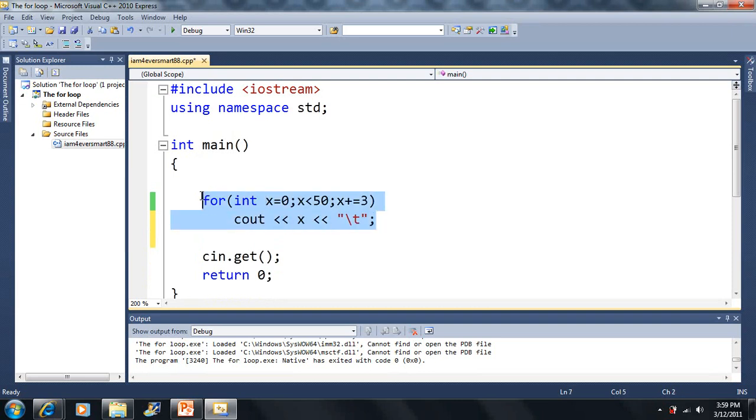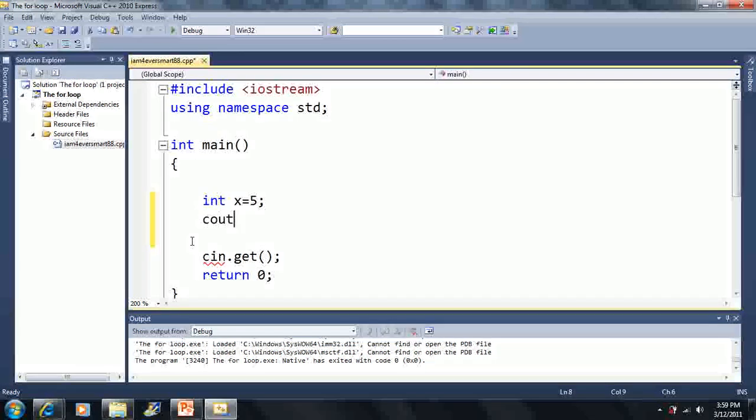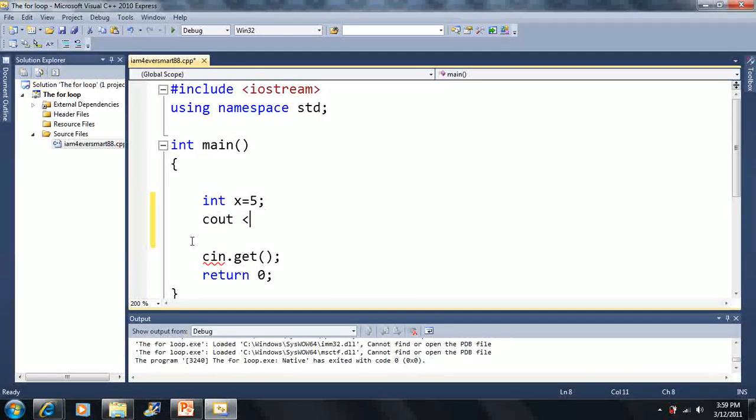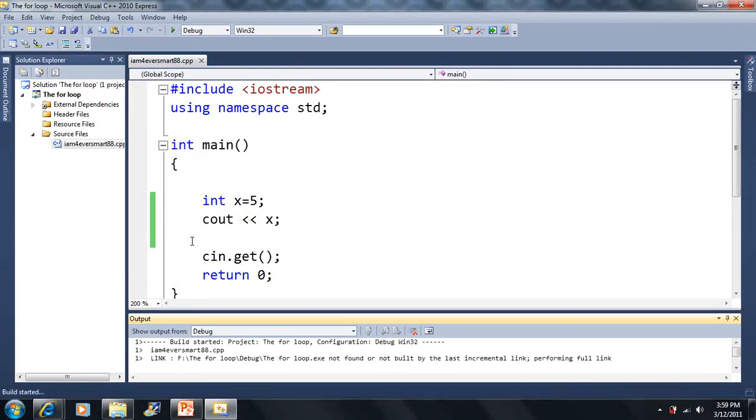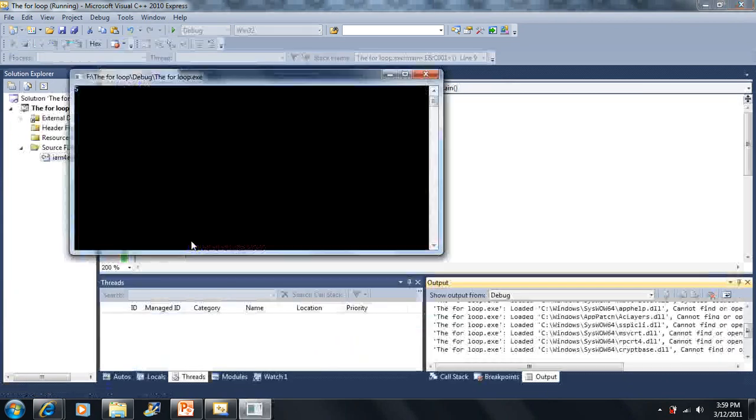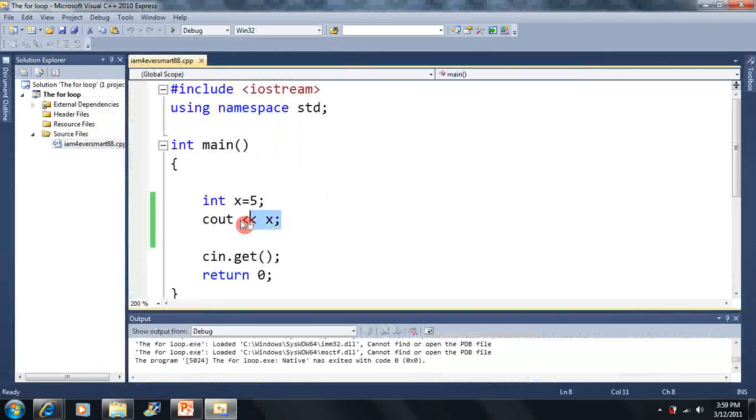Just to show you something here: if I had an int X and it was equal to 5, and I output X, it'll just display 5 on the screen.